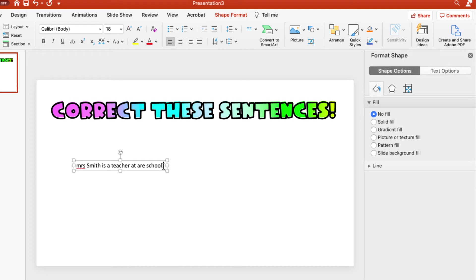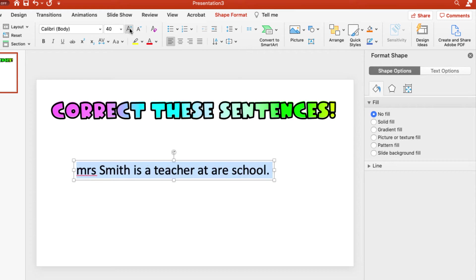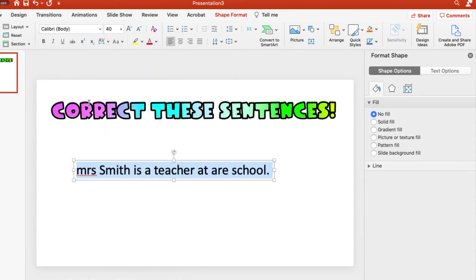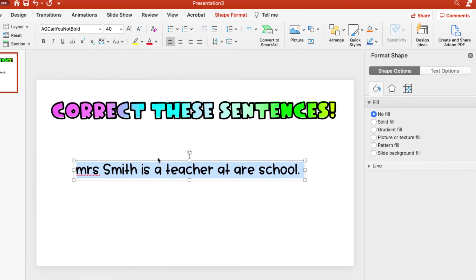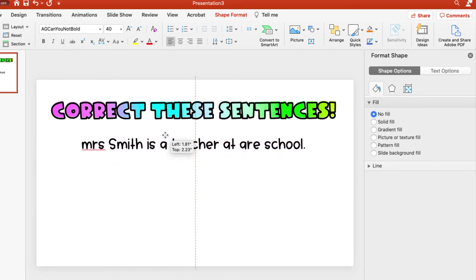But I want to make it bigger because when they're using their draw tool on Google Slides, they need plenty of space. So, cause we have Chromebooks, we don't have iPads. So I'm going to again, highlight this and I'm going to pump up the size and I'm going to, let's see, right here. I like this font. There we go. So that's going to be our first sentence.